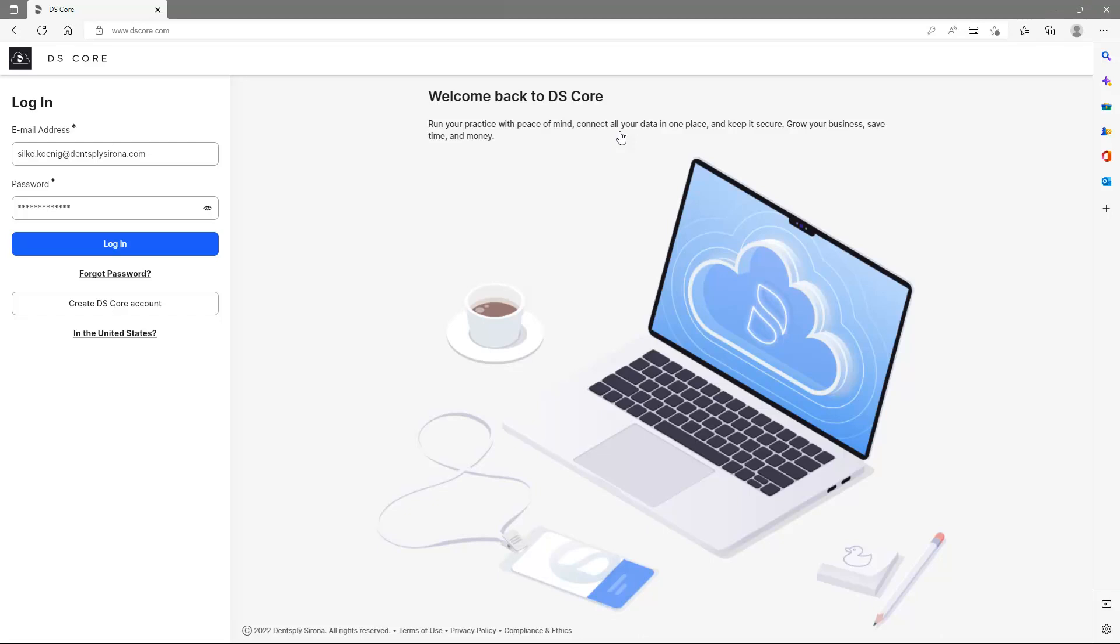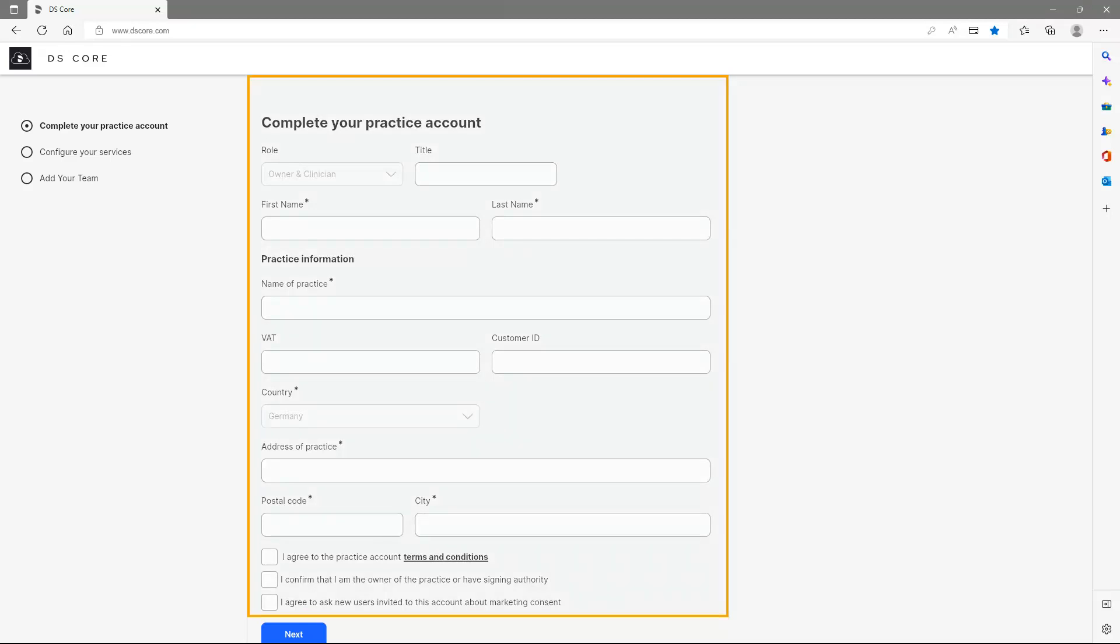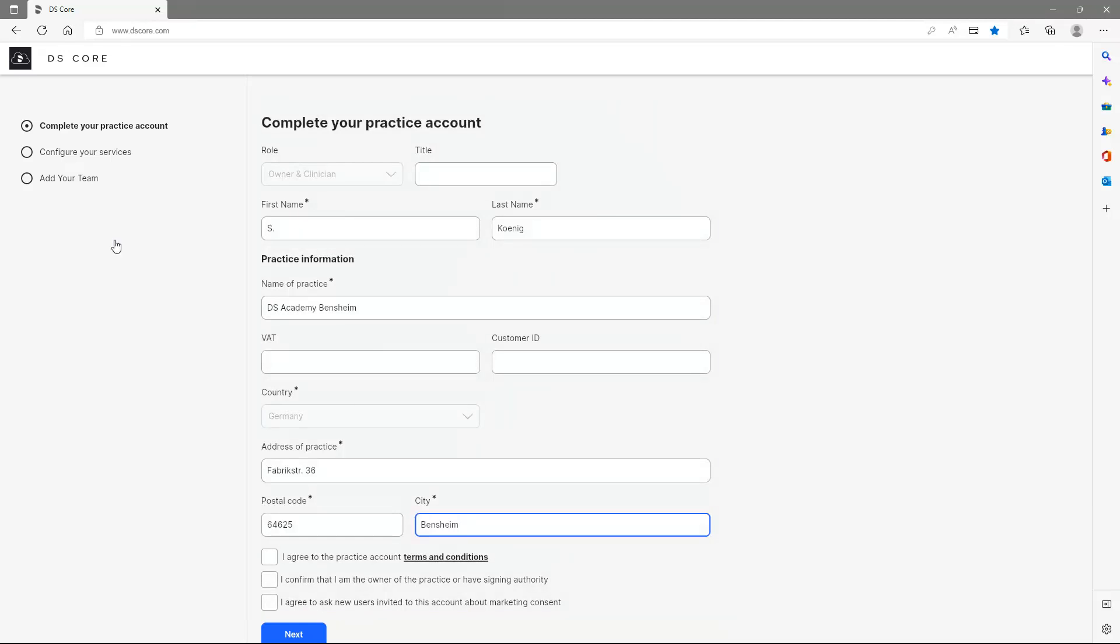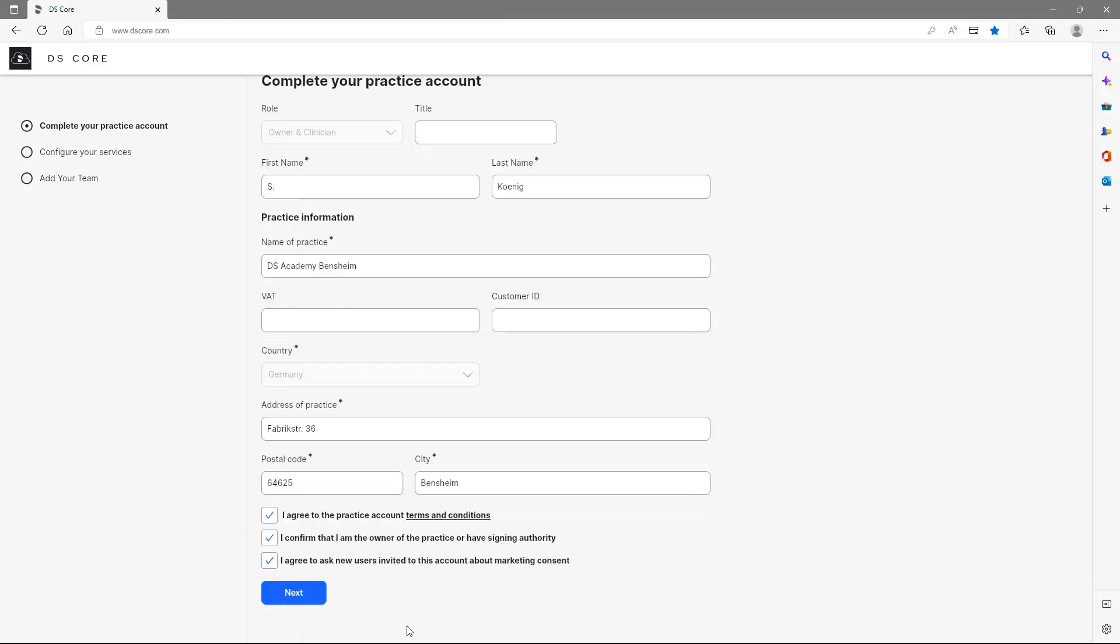After entering the login details, we confirm with Login. First, we enter our practice information. Then, we place three checkmarks confirming Terms and Conditions, Ownership for Practice and, optionally, Marketing Consent. To continue, we tap Next.